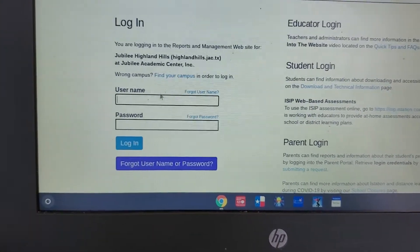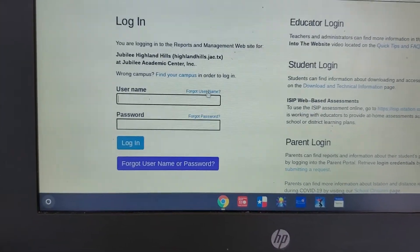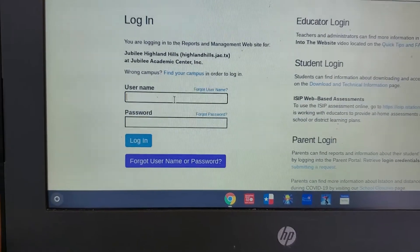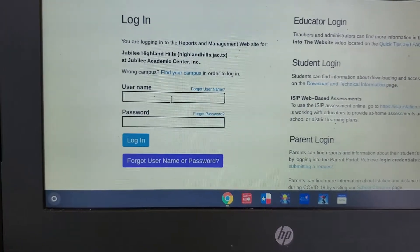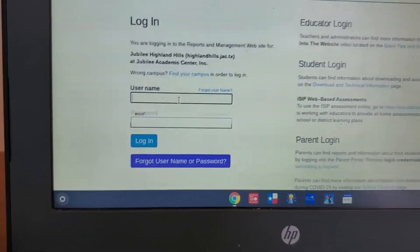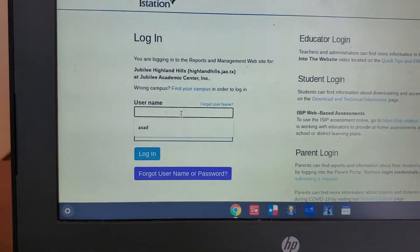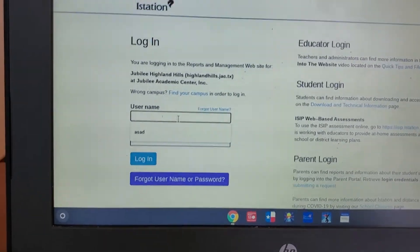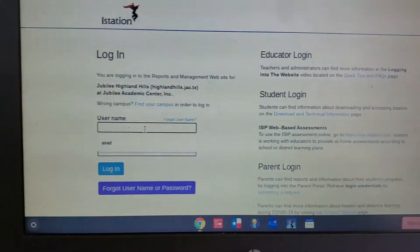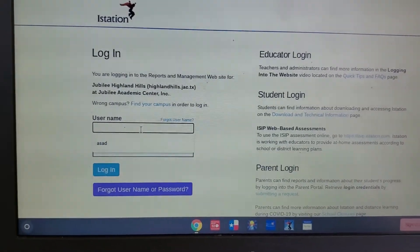But if you see the other one, it says campus. You need to go find Jubilee Highland Hills. Then you have to put your child's information.